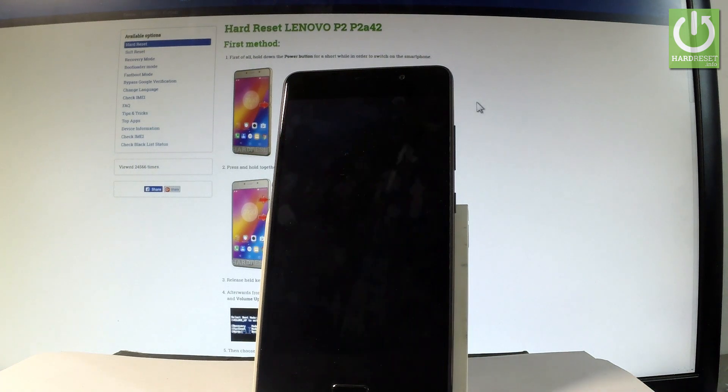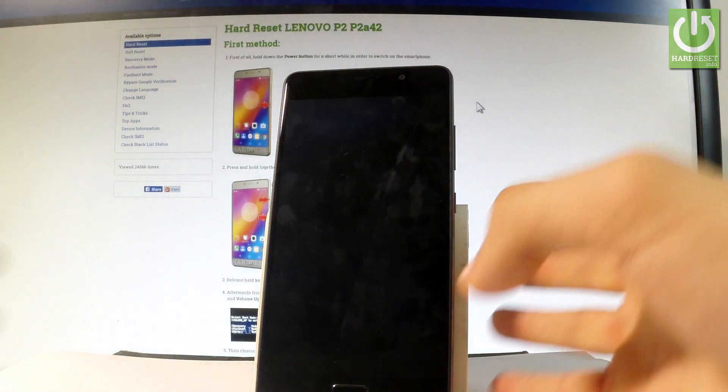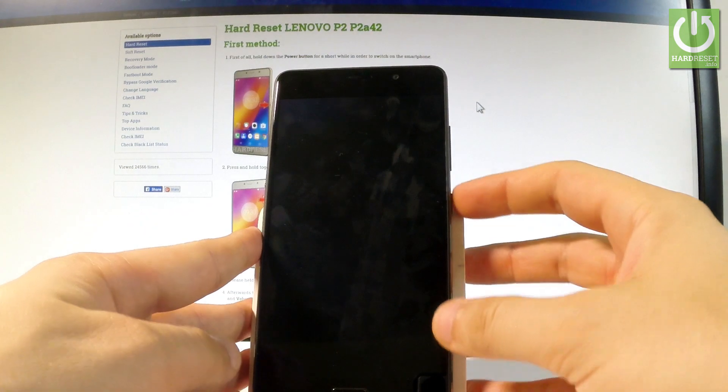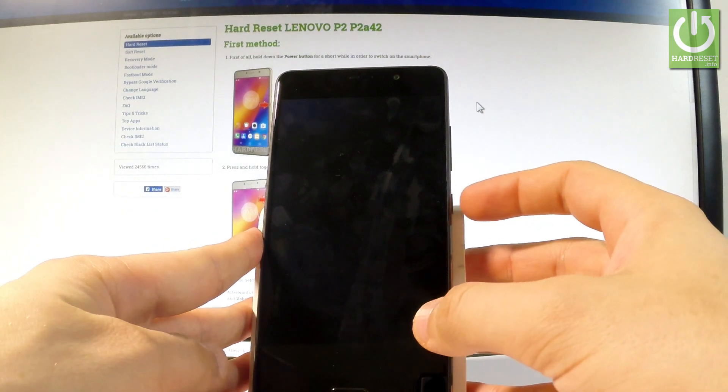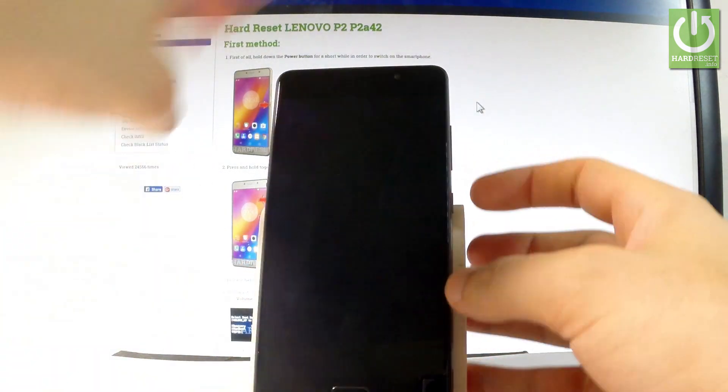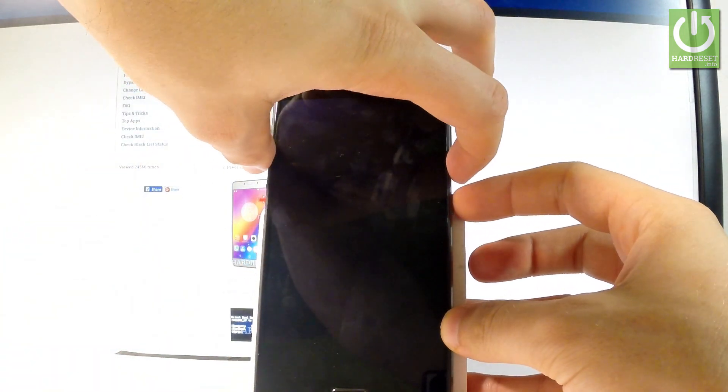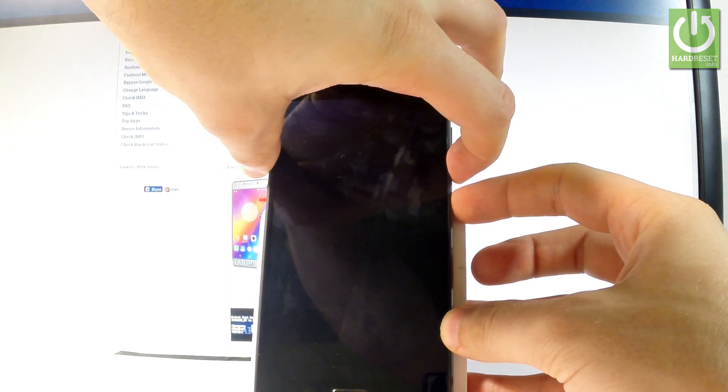Wait until your device will be completely switched off and afterwards let's use the following combination of keys, power key and volume down. Let's hold down together these two keys for a few seconds.